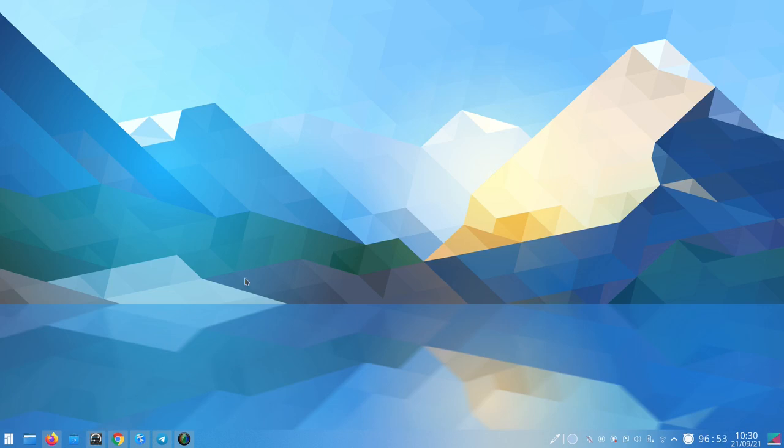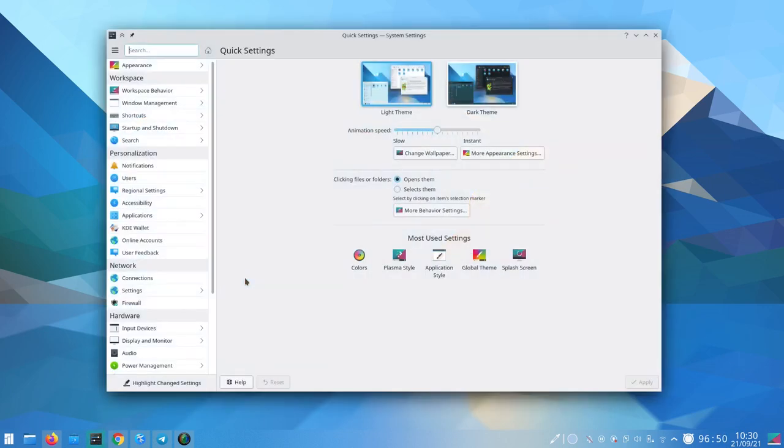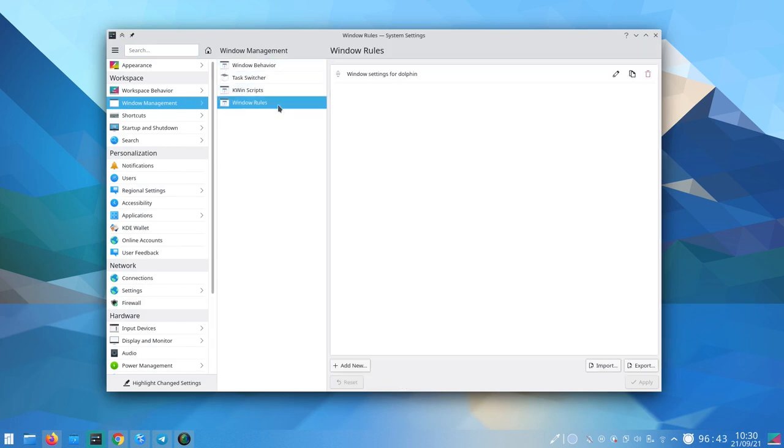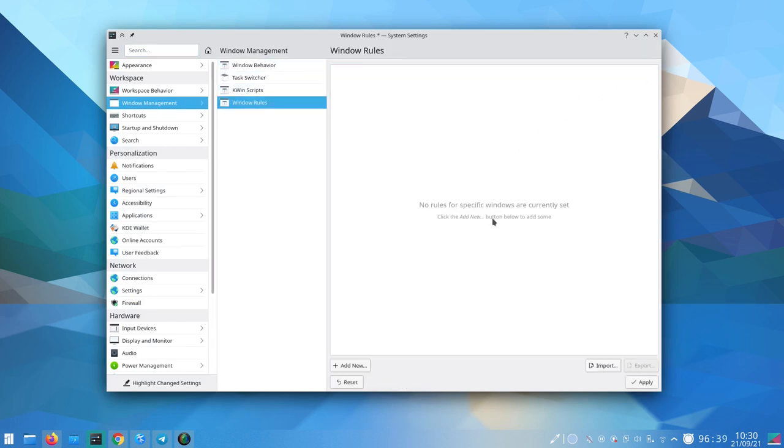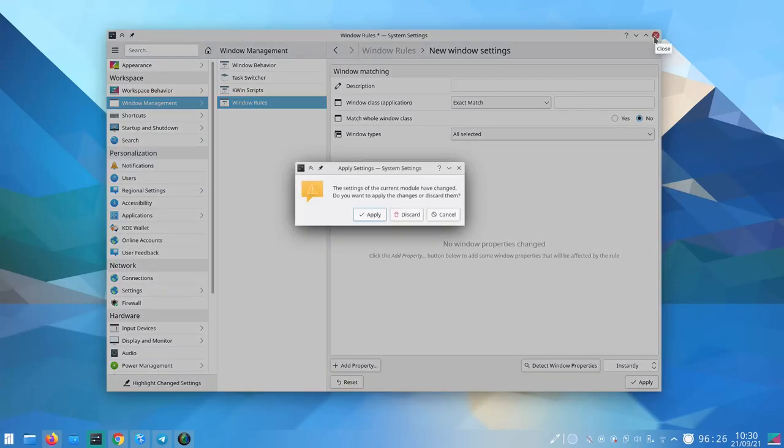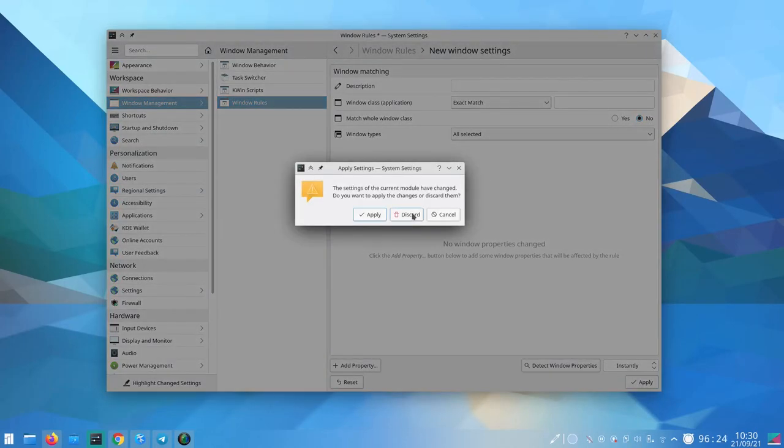In every Plasma installation there's this dark, dangerous setting menu that no one wanders into, for it is confusing, risky, and makes you want to just close system settings and act as you've seen nothing.